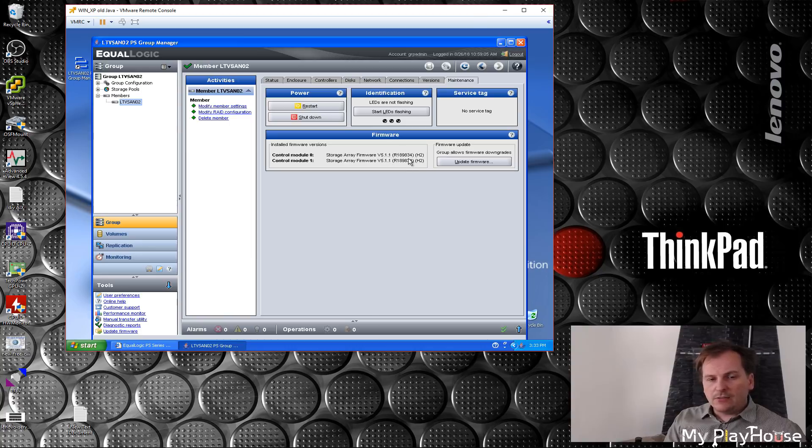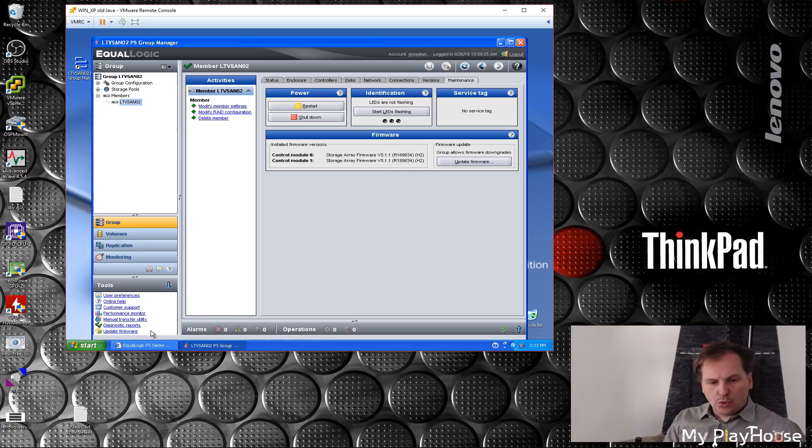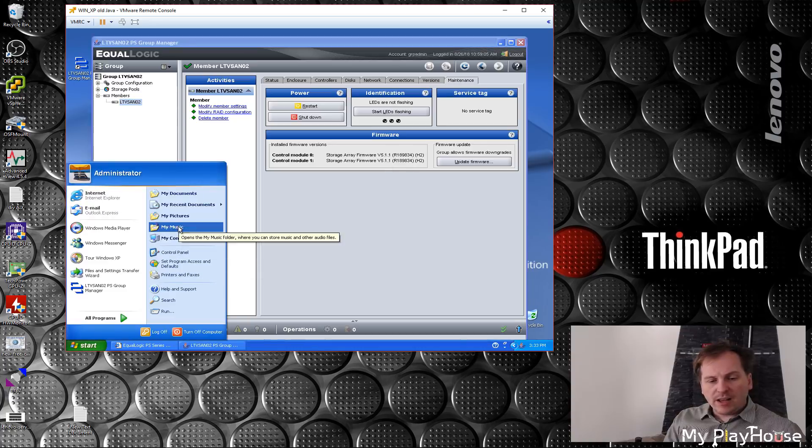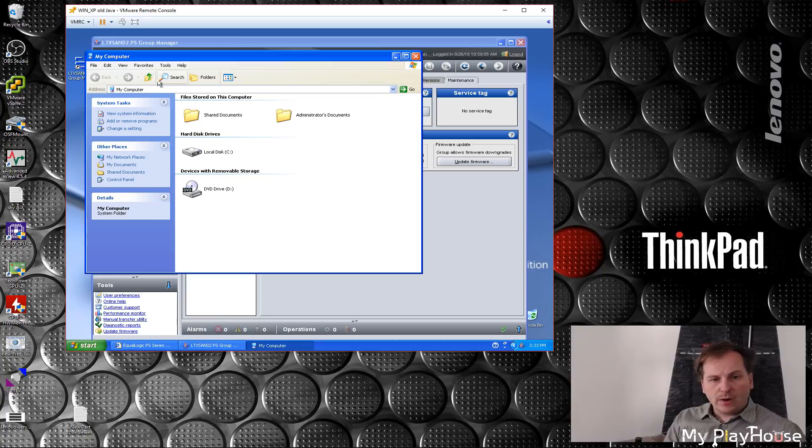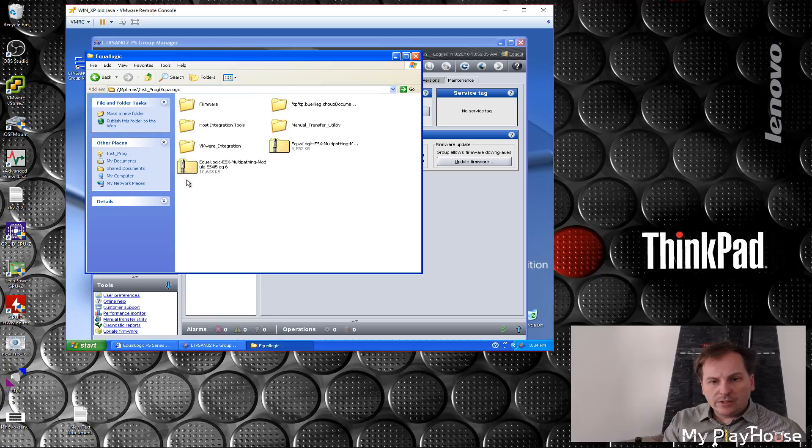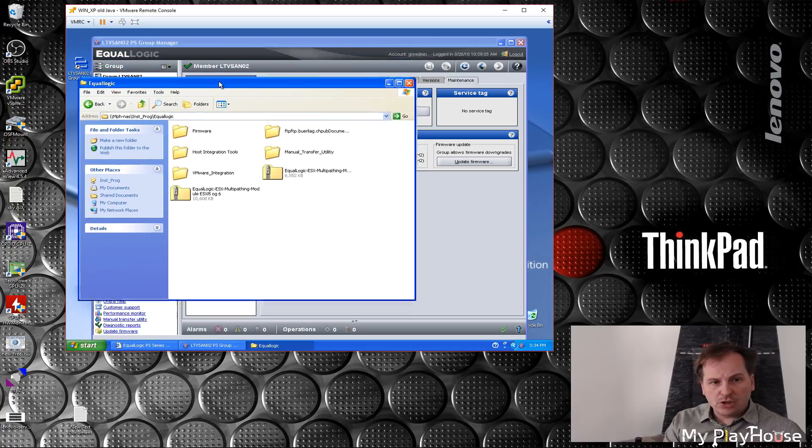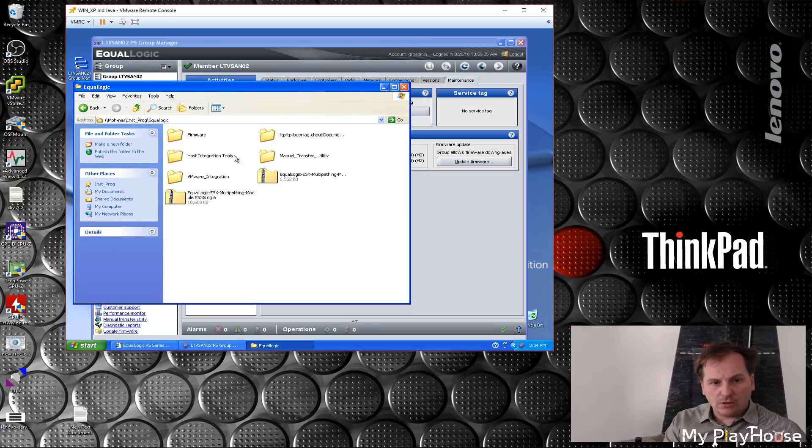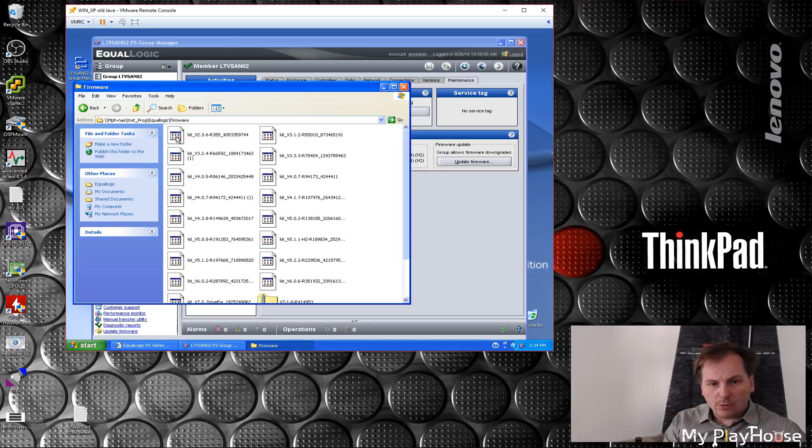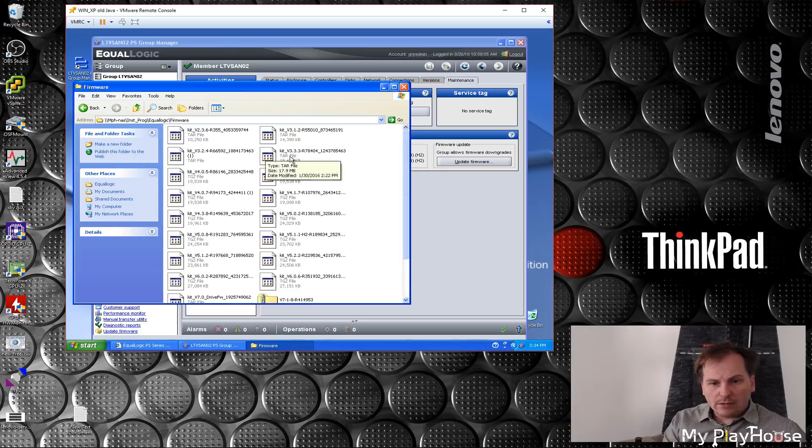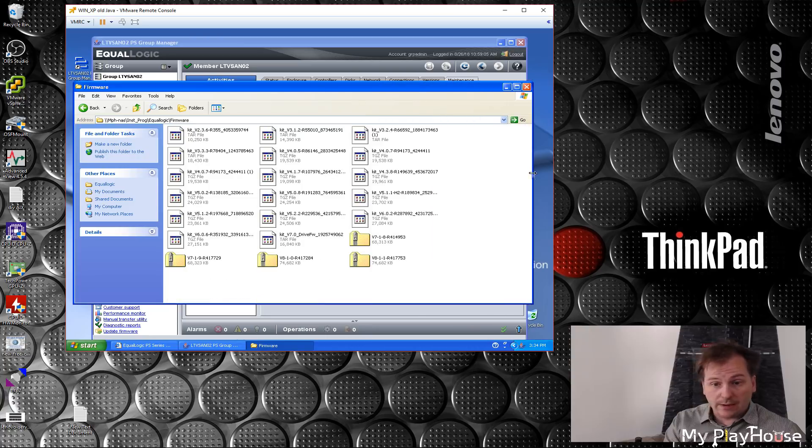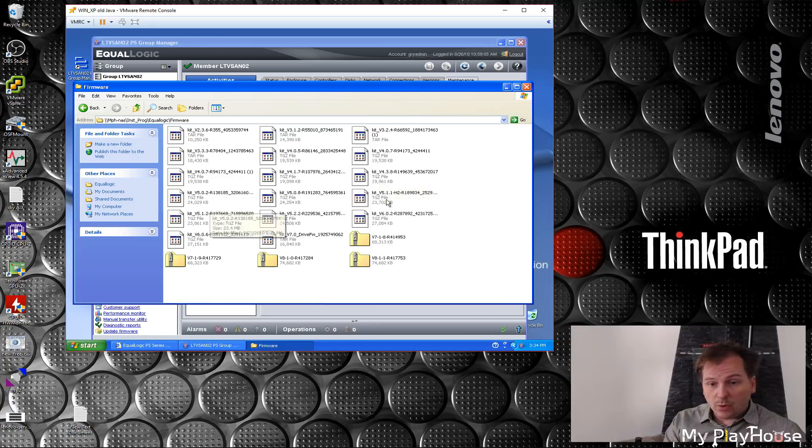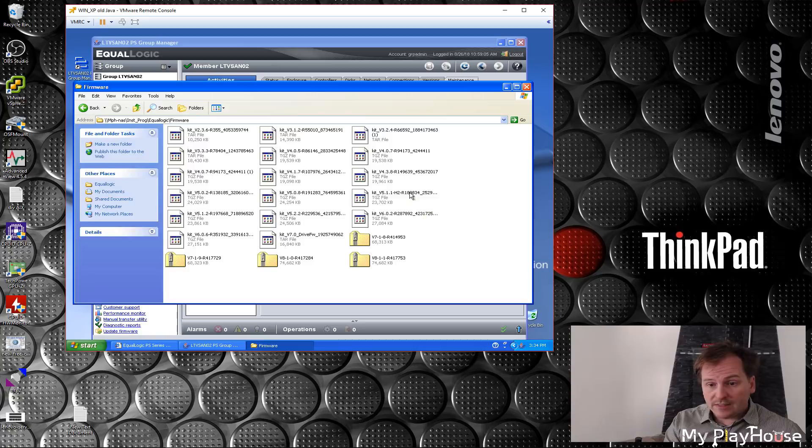I do believe that I have some firmware laying around that is quite a bit newer. So here is my folder about this Equallogic on my old NAS box, and I have a folder full of firmware. Every time I've come across some firmware for this box, I've been sure to save it. I see 5.1.1 is that one.